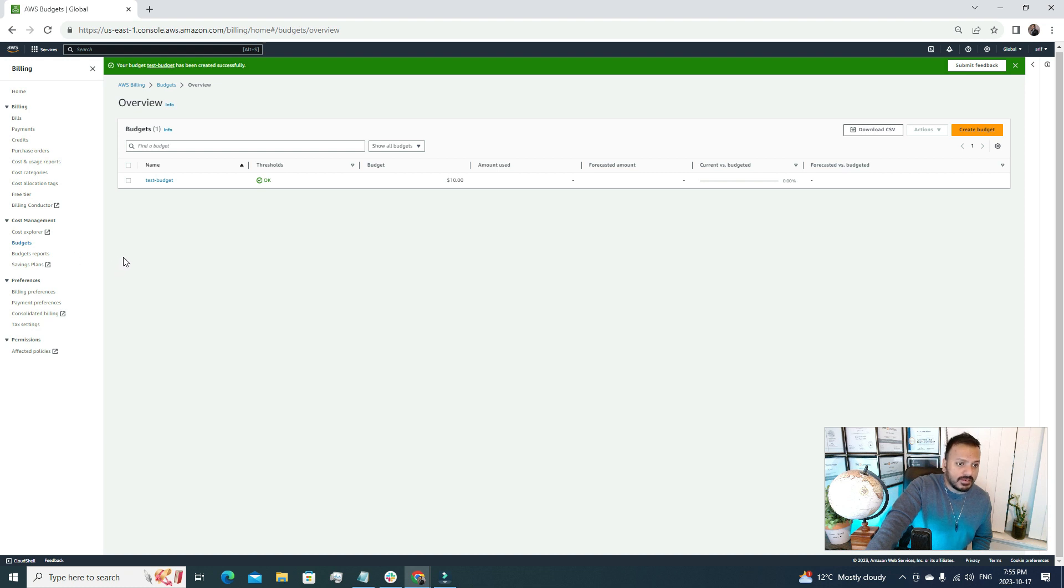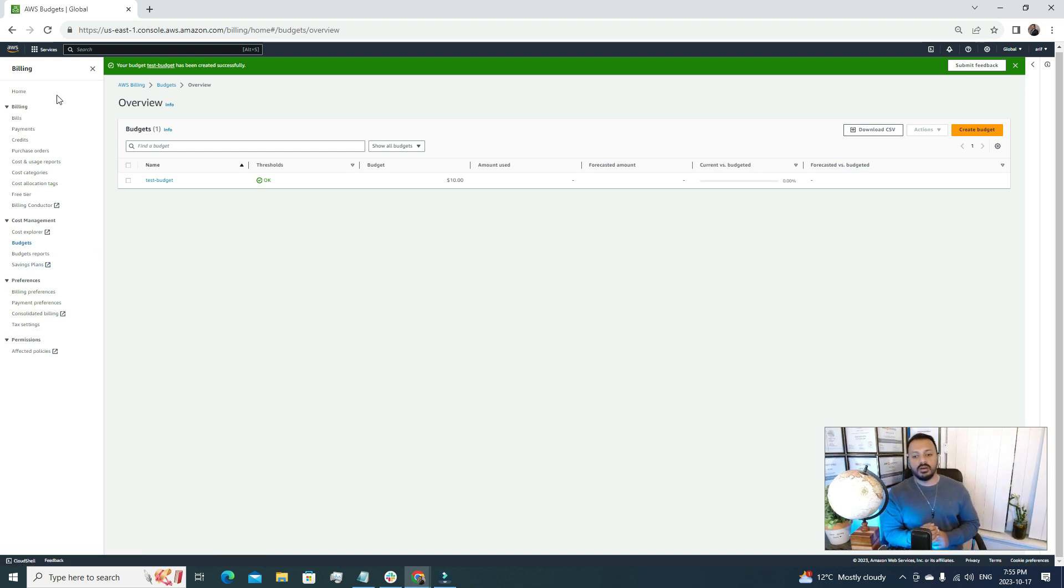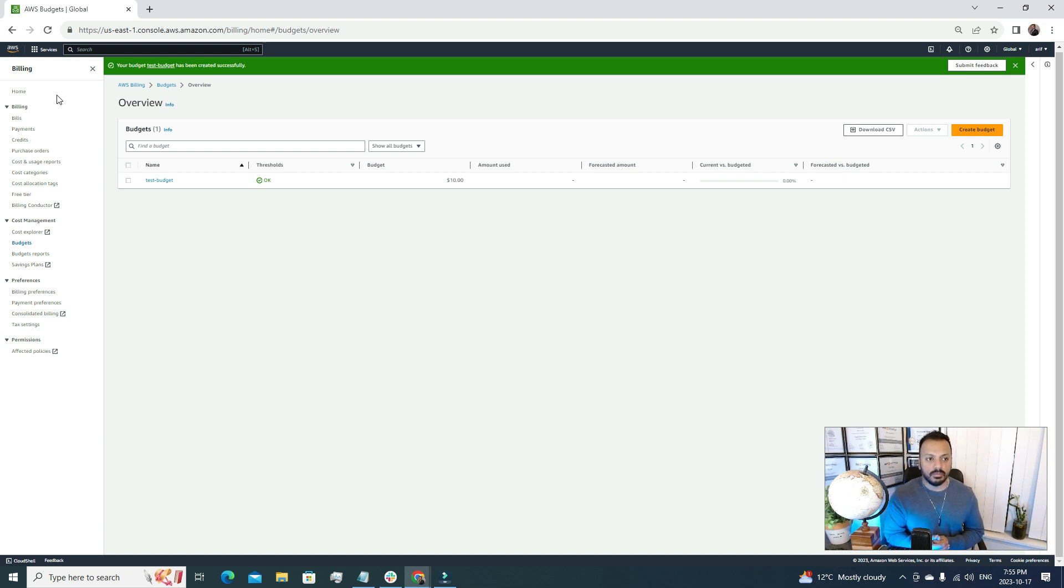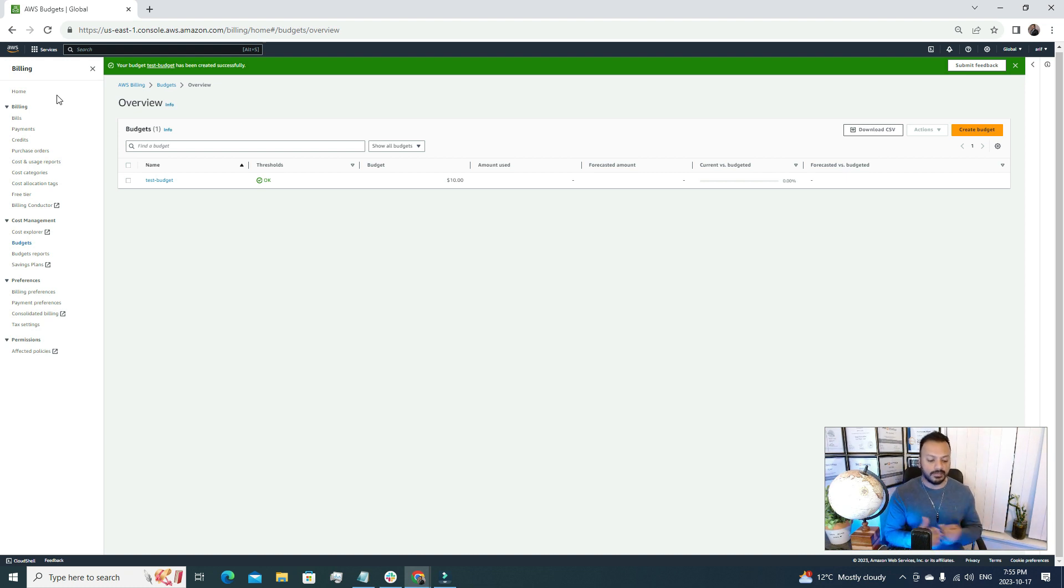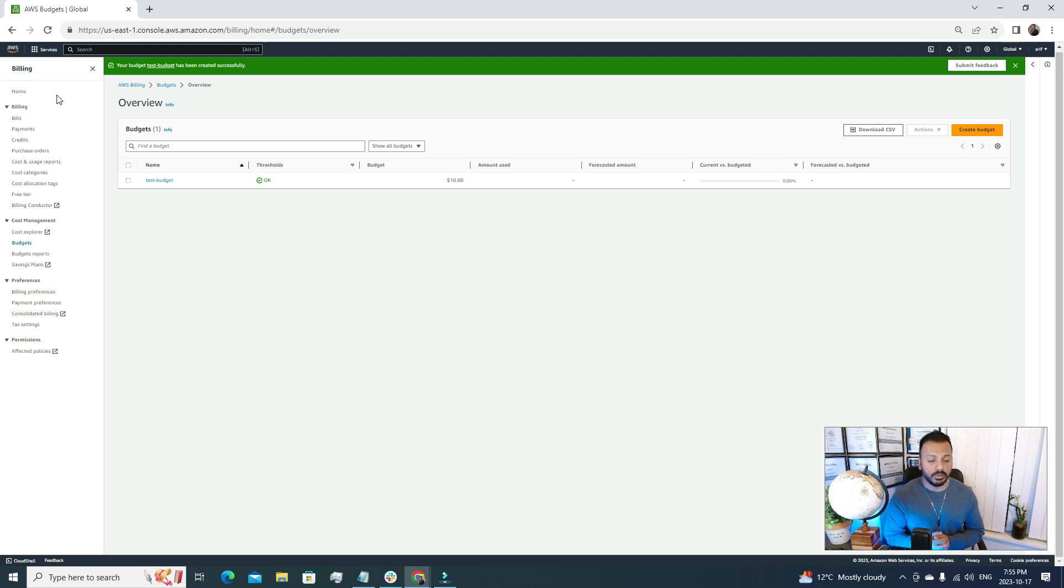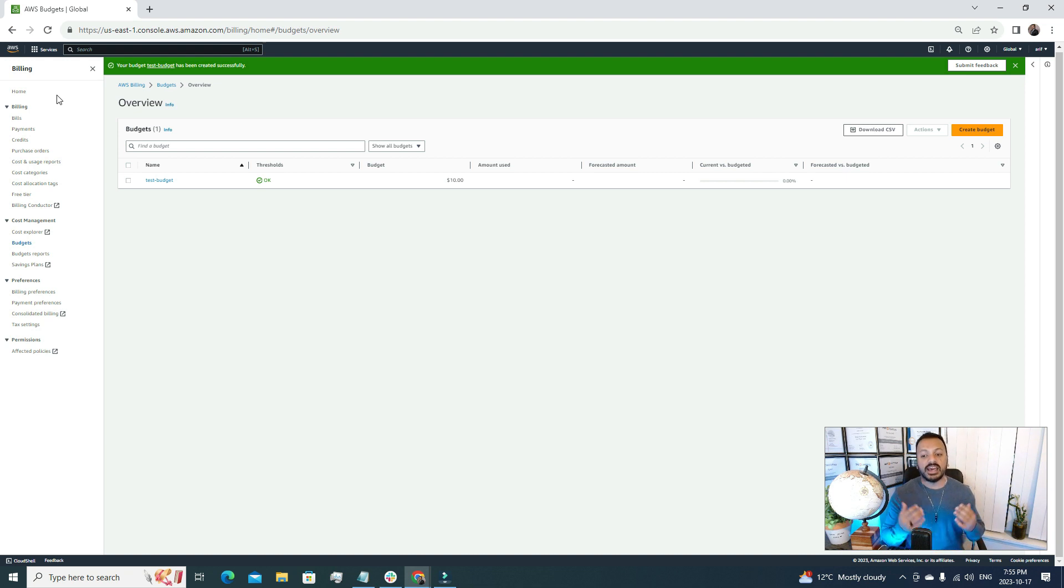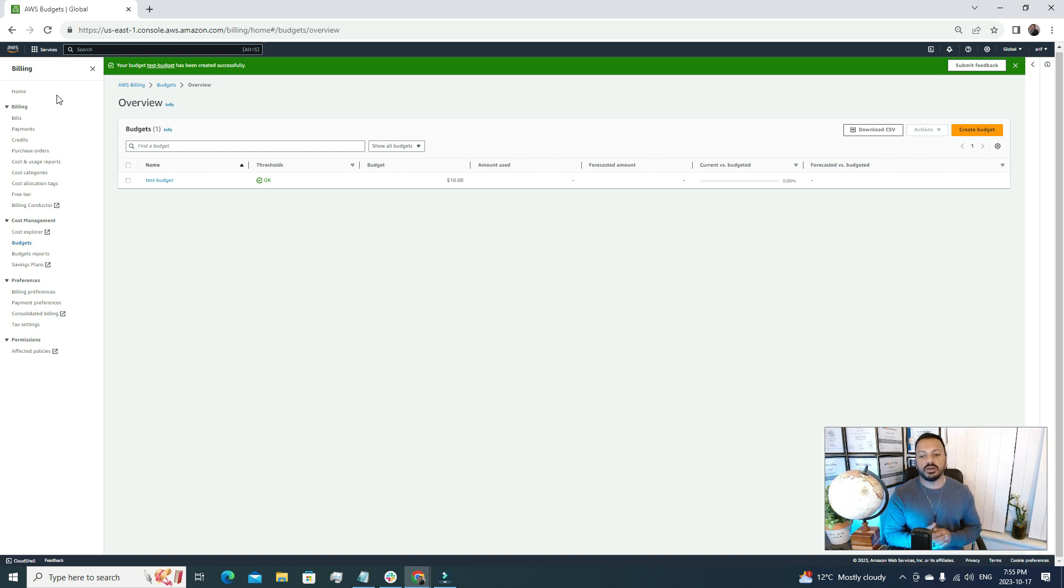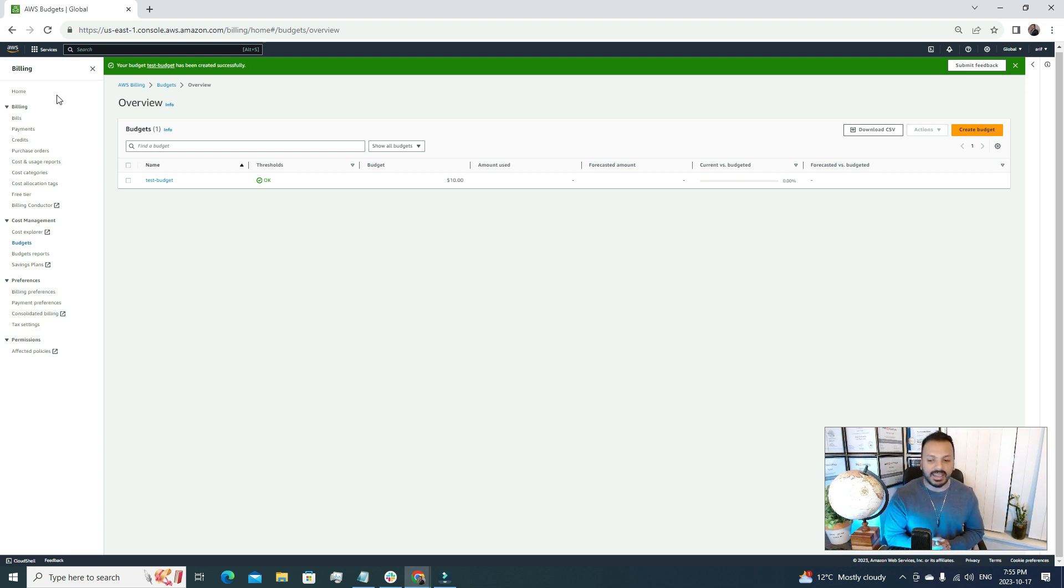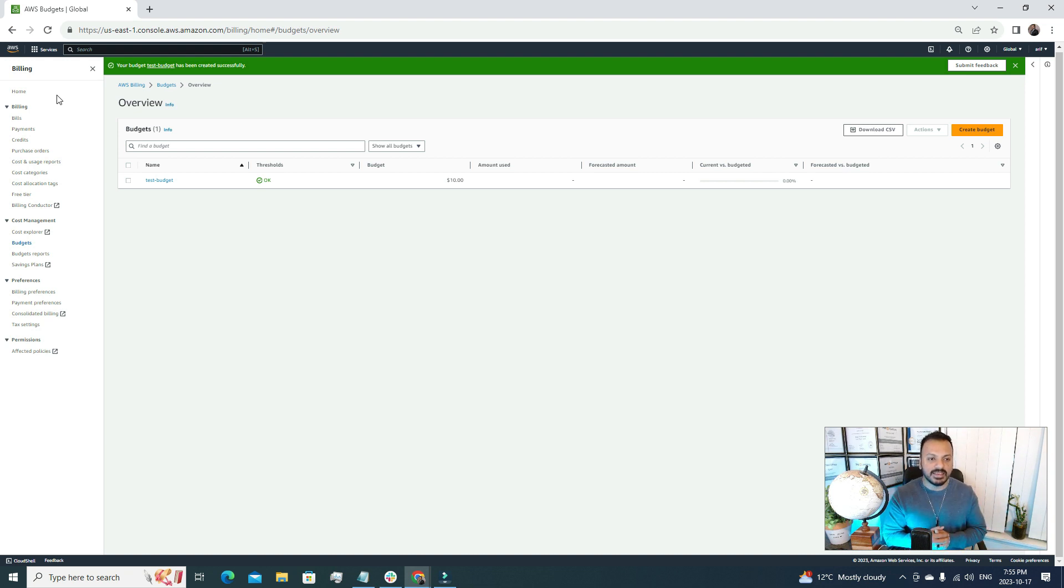After that, one more important thing that I want to cover in this video is saving plans. Before creating a saving plan I want to talk a little bit more about saving plans - what is a saving plan? At the beginning of your application deployment we are not quite sure how much resources we are using, what type of EC2 servers we need to use for our application, what kind of load we may expect.